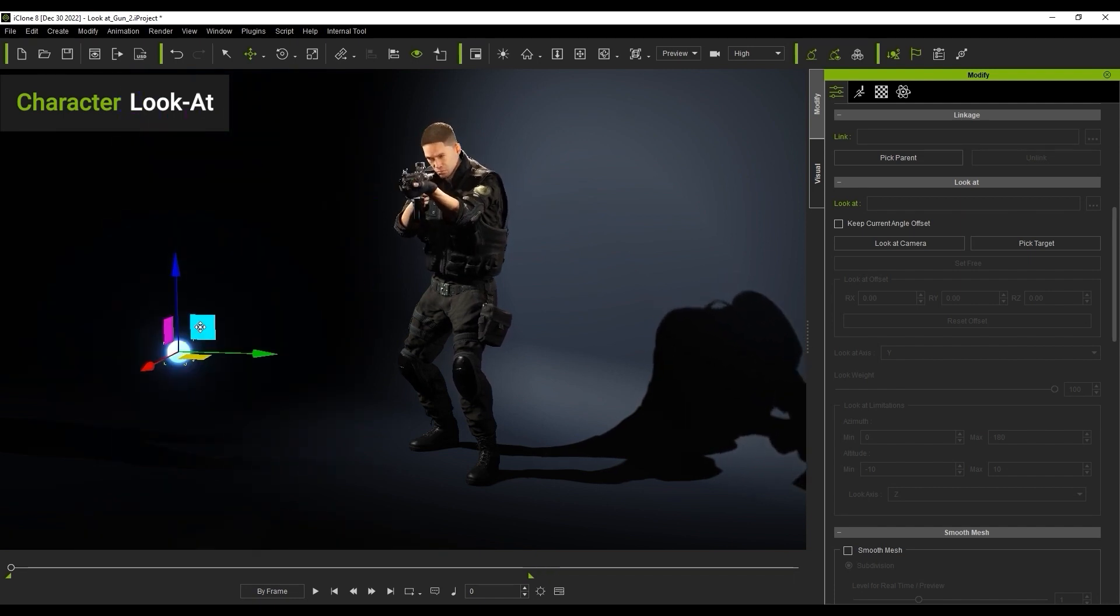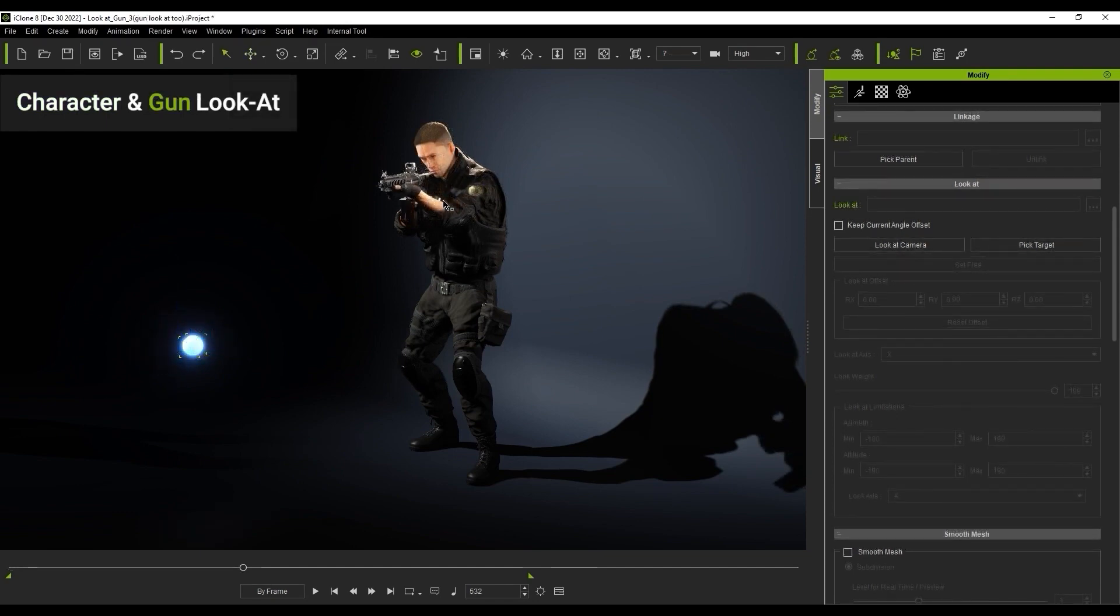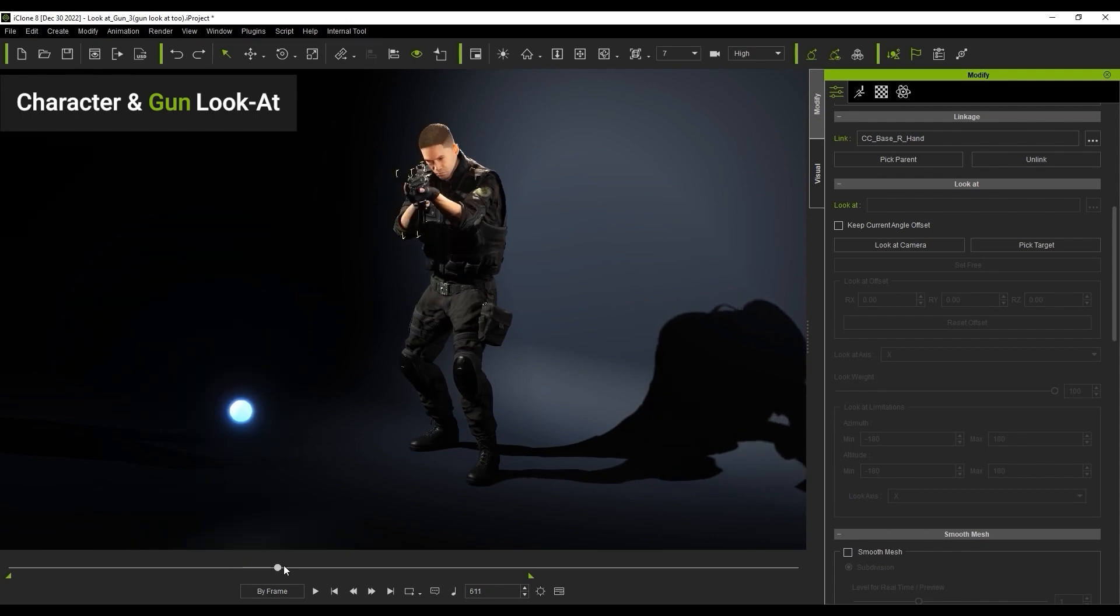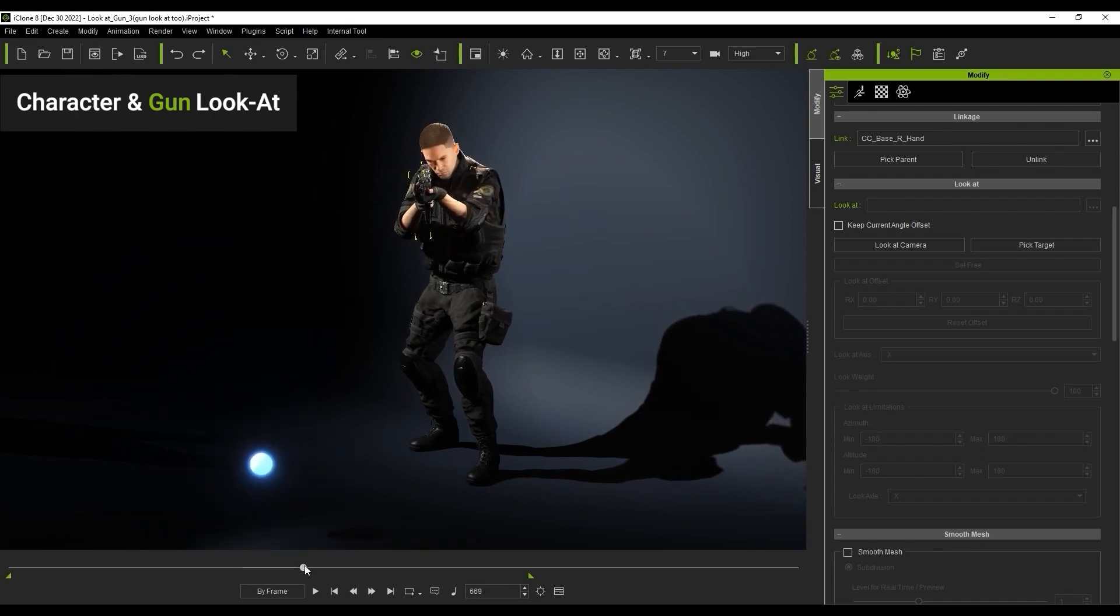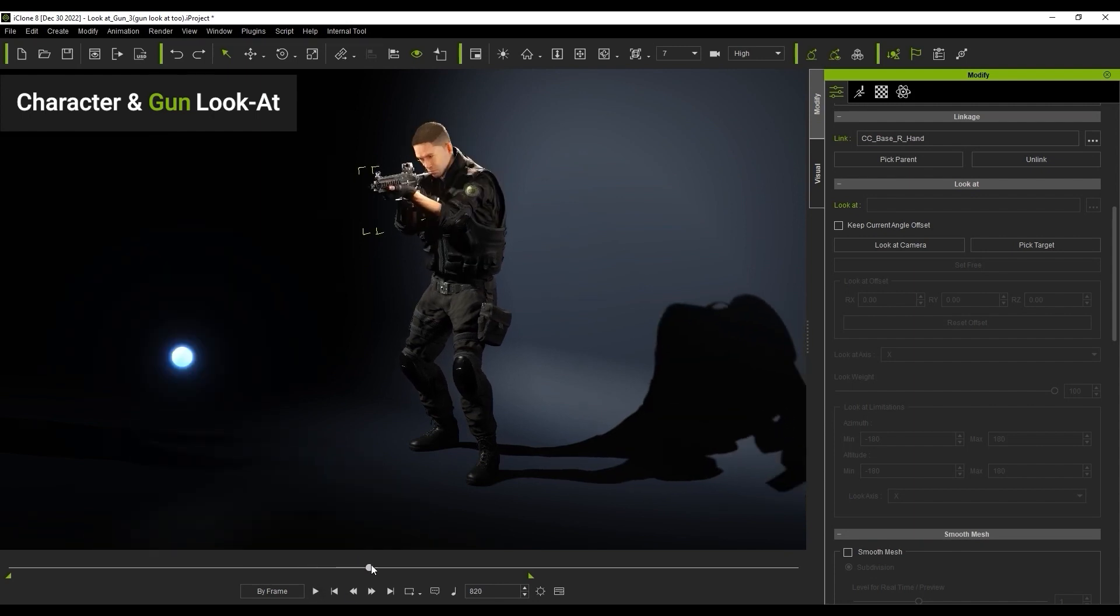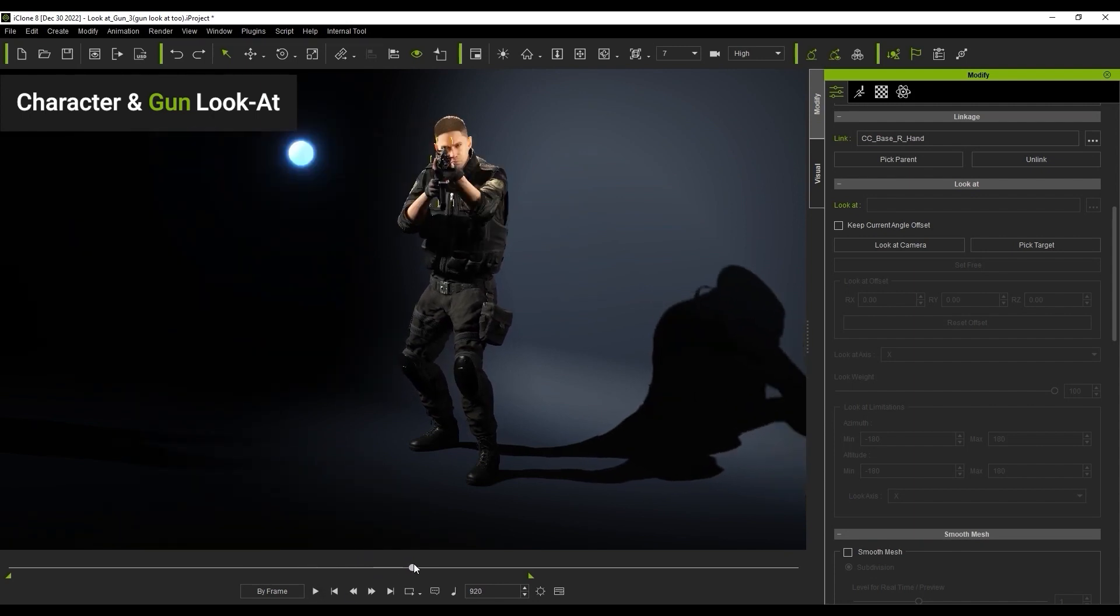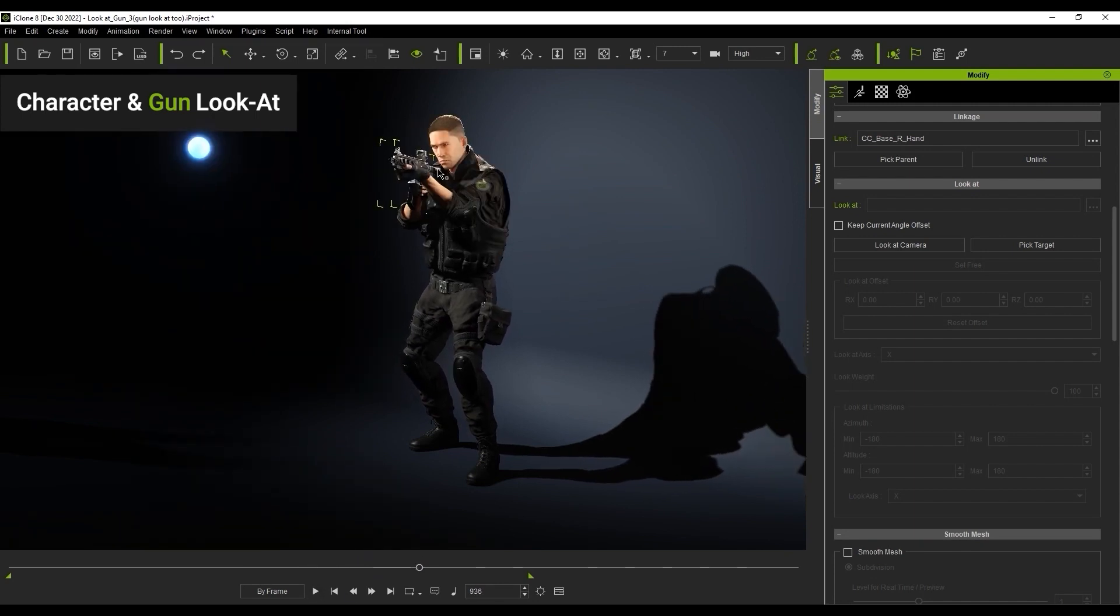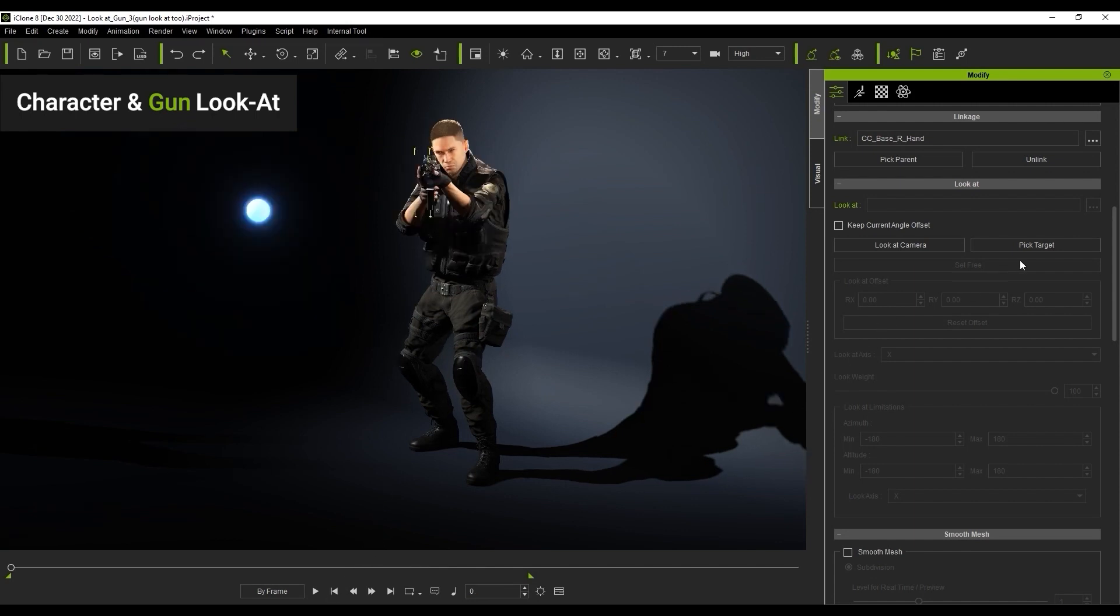We can also assign a LookAt constraint to the gun as well, in order to get it to point more accurately at the glowing ball. You can see initially that the aim is a little bit off, so let's repeat the same selection and PickTarget sequence with the gun and glowing ball. You'll immediately see the gun snap to aim directly at the ball.